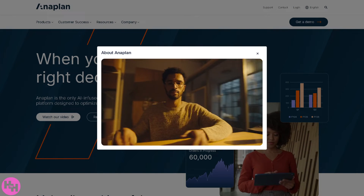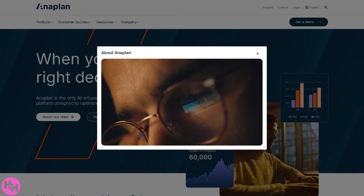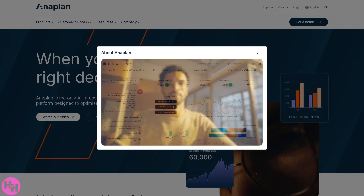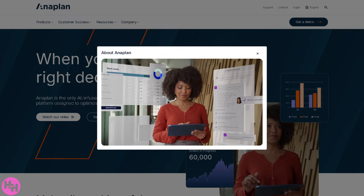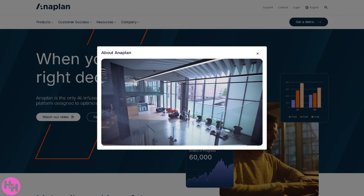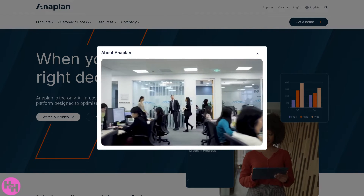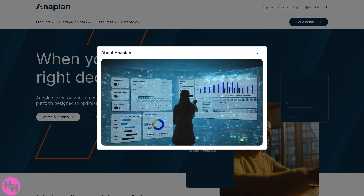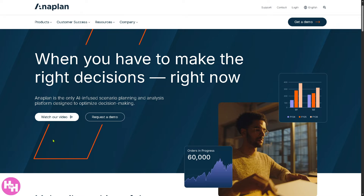Welcome back to the channel. In today's video we are diving into Anaplan, the powerful cloud-based planning and performance management platform that's changing the way businesses plan, collaborate, and make data-driven decisions. Whether you're in finance, supply chain, sales, or HR, Anaplan gives you the flexibility to model your business and plan in real time, all in one connected platform. Let's begin.